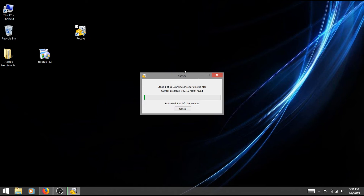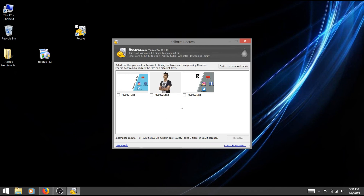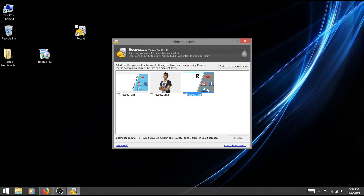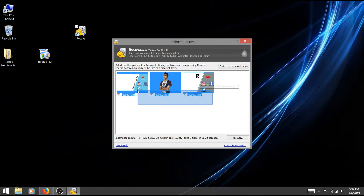It will take around 25 to 35 minutes. I don't have time, so I will cancel it. As you can see, if you want to delete the file, you can select the file. If you want to do a deep scan, you will need a lot of time — if you want 3 or 4 hard disks or a laptop. If you want to select the file, you can select it now.